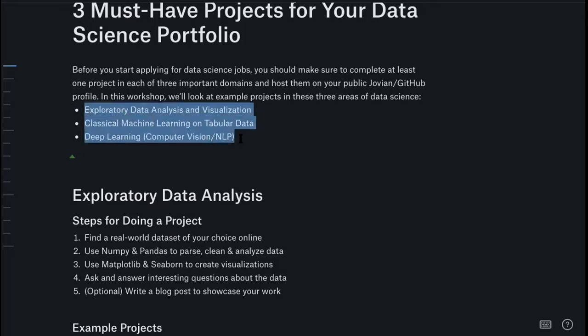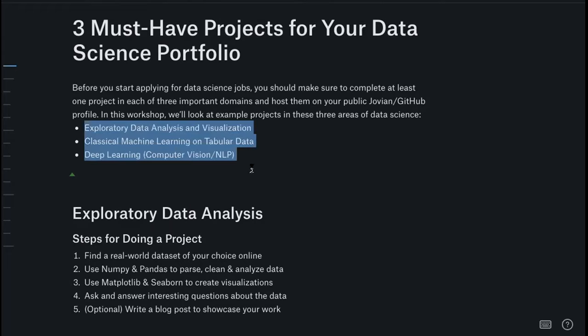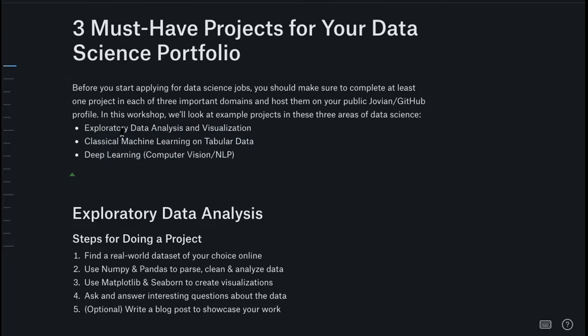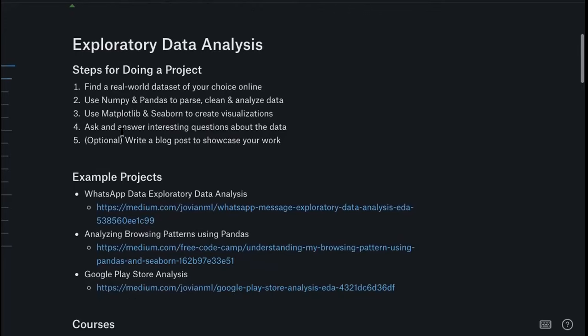These three projects should be your goal when you're getting started. If you have a six-month timeline for learning, try to make sure that at the end of six months you have at least one project in each of these categories in your portfolio, so that when you start applying for jobs, you have something to showcase, something to talk about during interviews, and you've cultivated the skills needed to fulfill your job responsibilities properly.